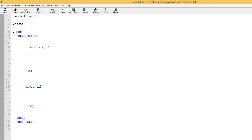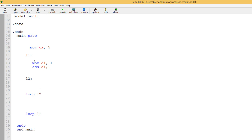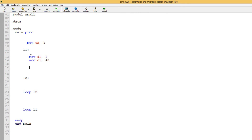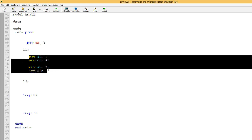Now we've got to do something within this part here. Let's add the print character code so we can print a character on the screen. We know we have to move into DL the value we want to print. So let's print one on the screen — we move into DL 48, so it prints character one. Now we type the print character code: move into AH 2H. That's the code to print the character on the screen — it looks in the DL register and prints whatever's there. We also have to use INT 21H to initiate it.